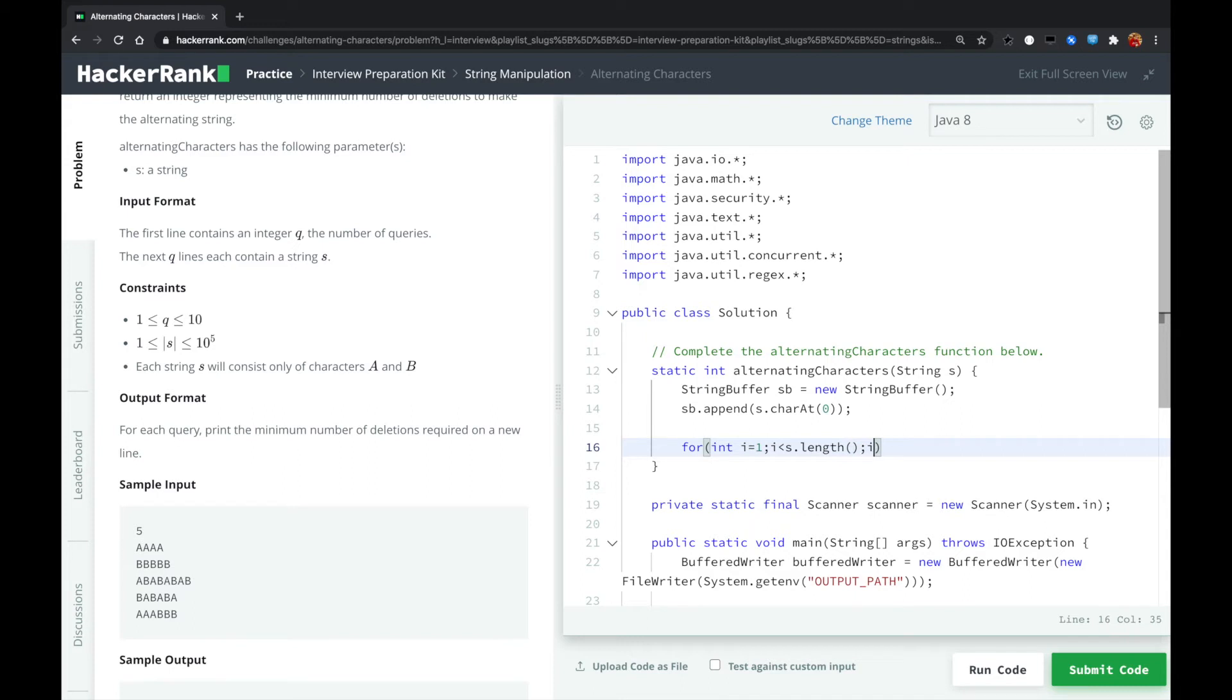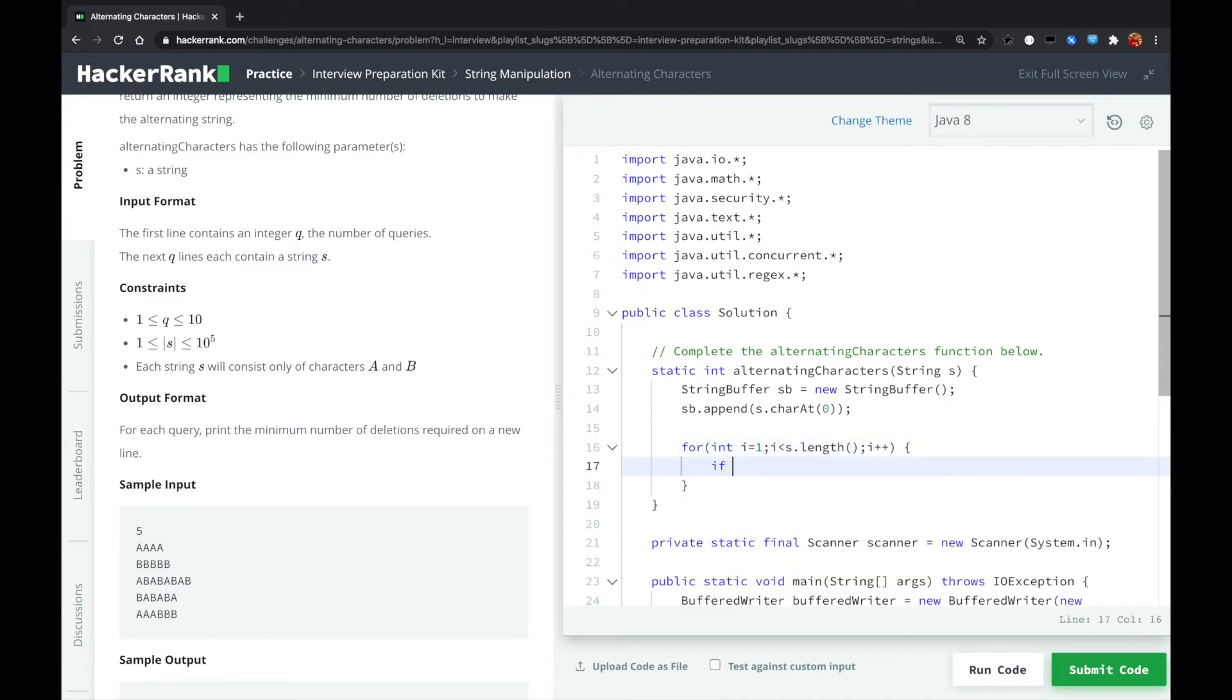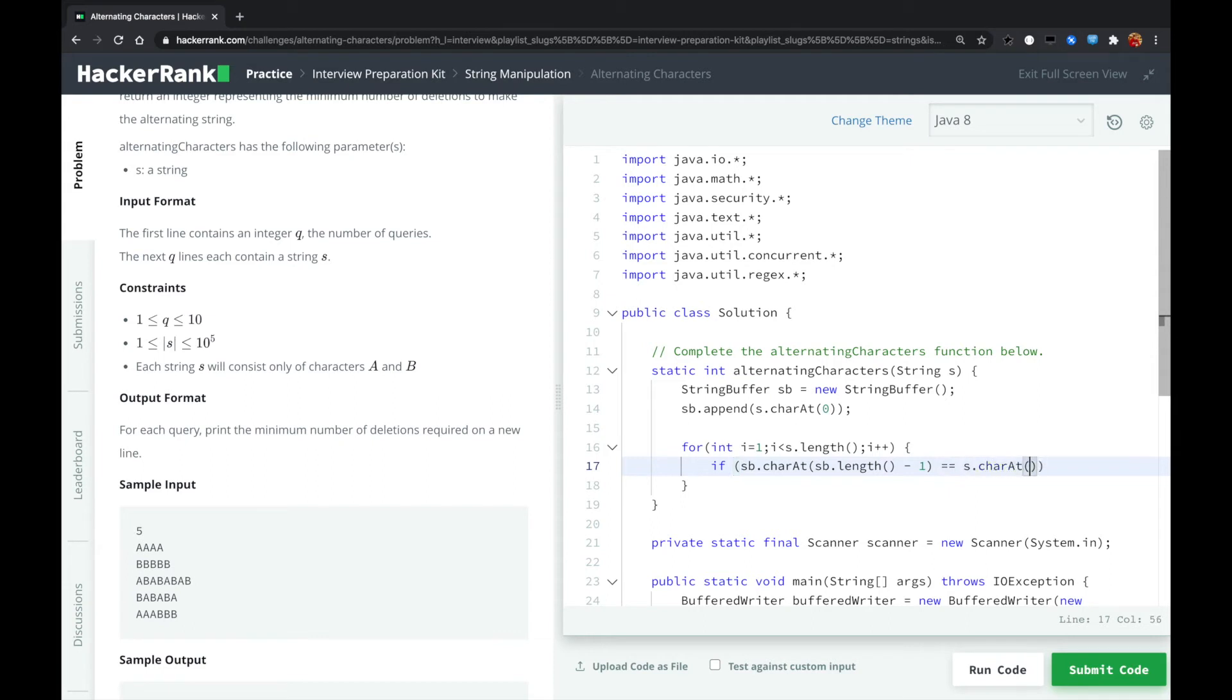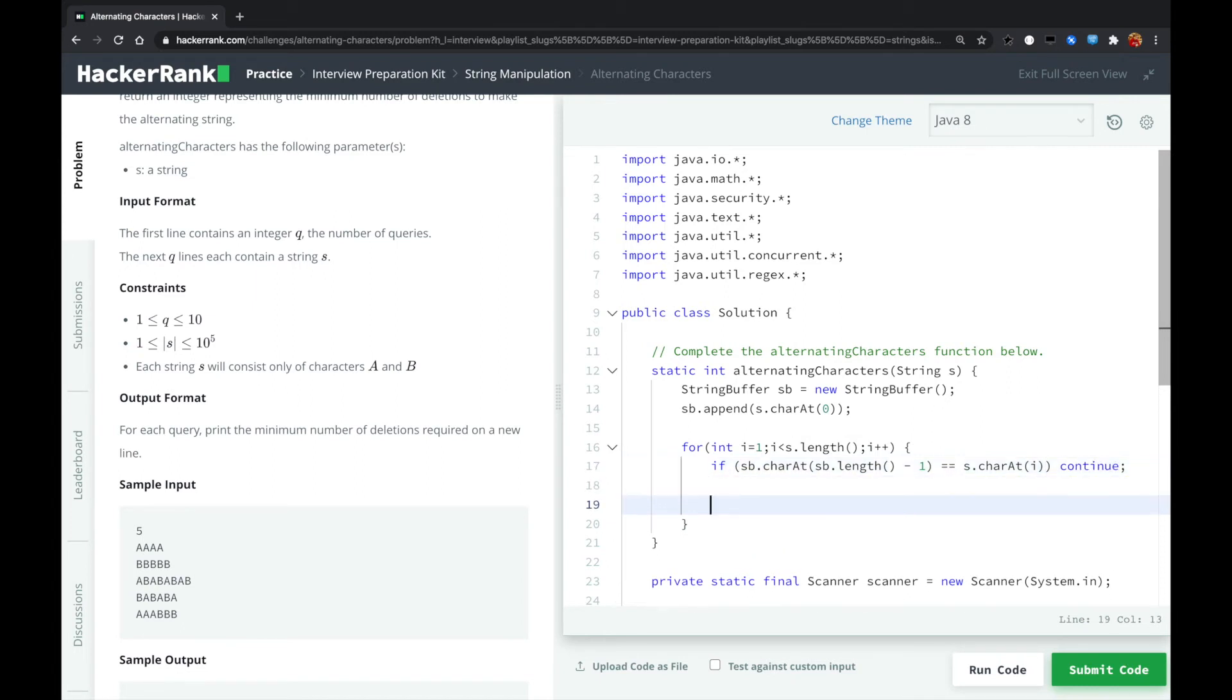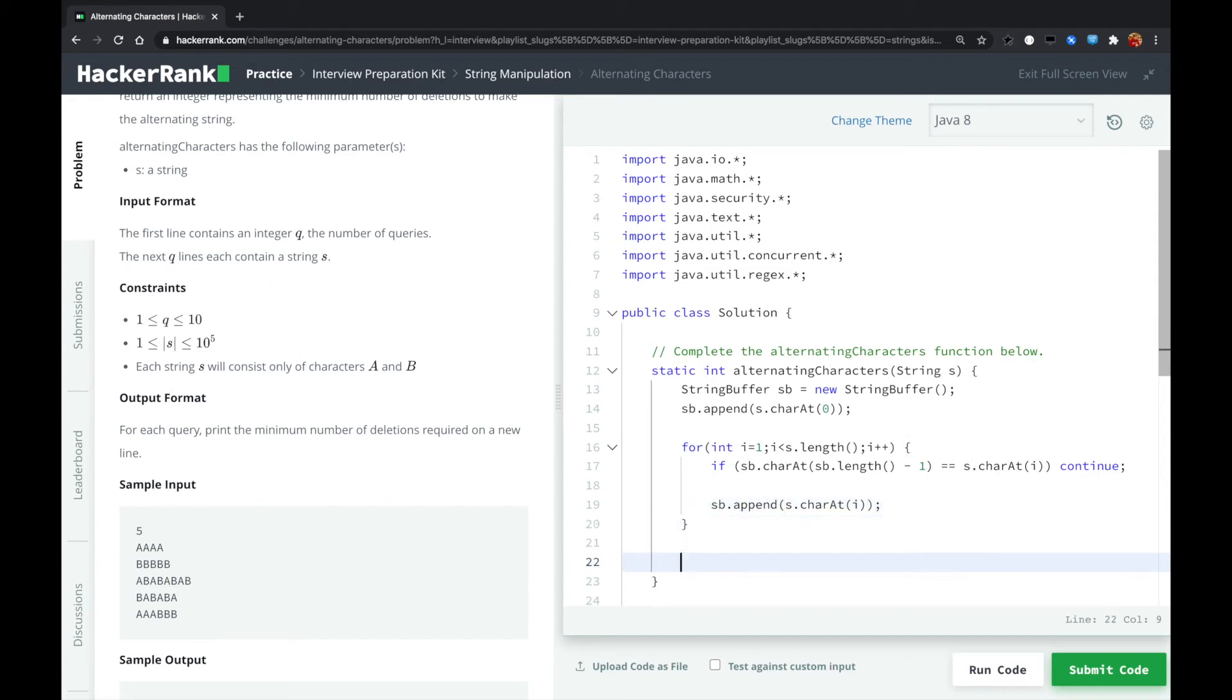All right, plus plus. So here we are. We check if the last character in the string buffer is the same that we are looping. In this case, we just do nothing. Otherwise, if they are different, we just append the new character of the string into the string buffer.